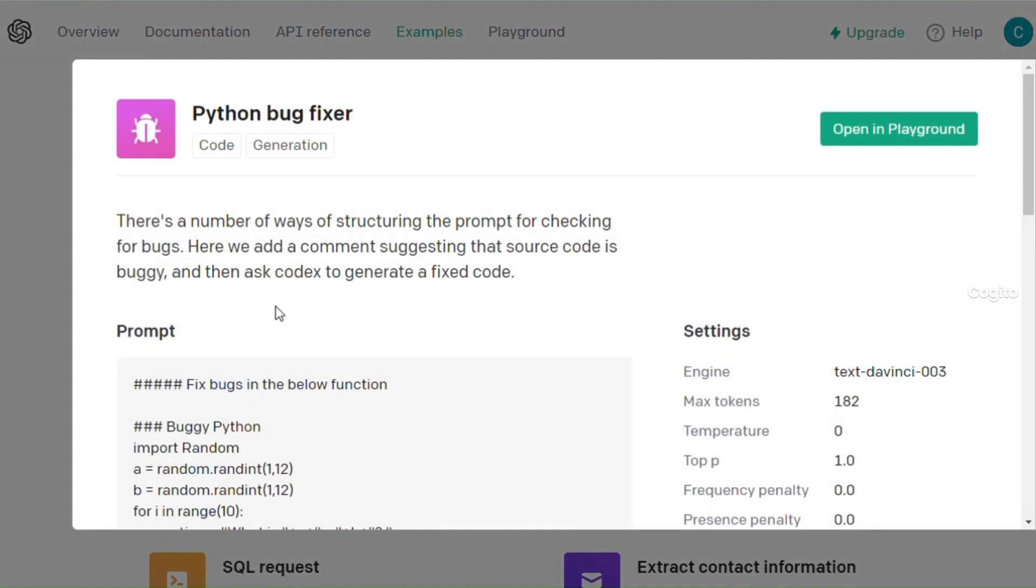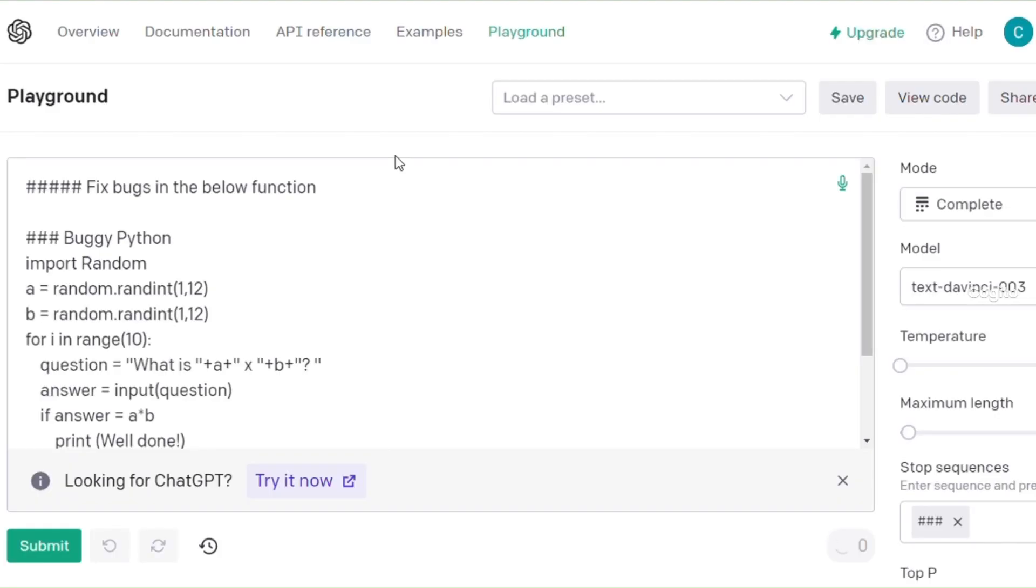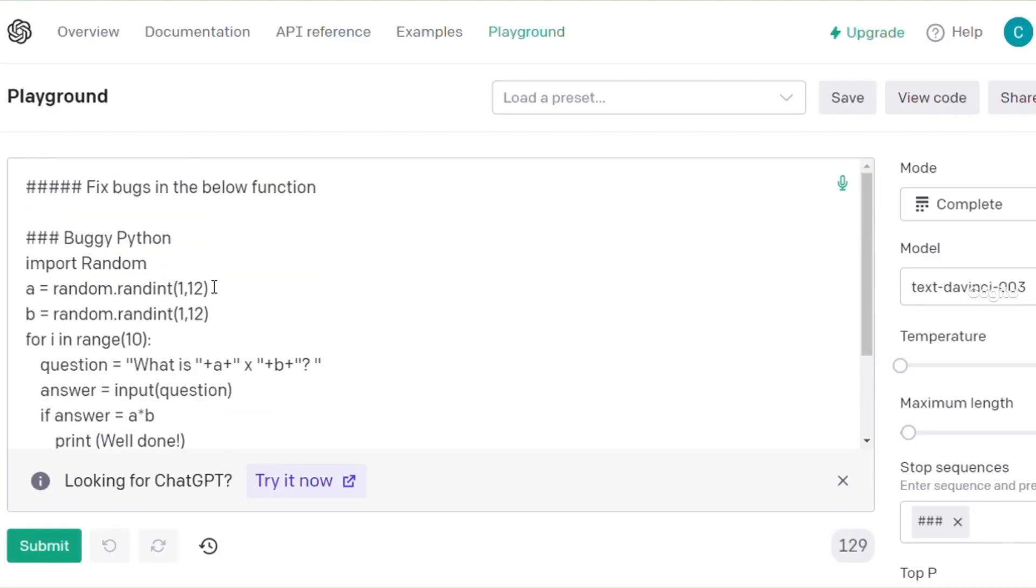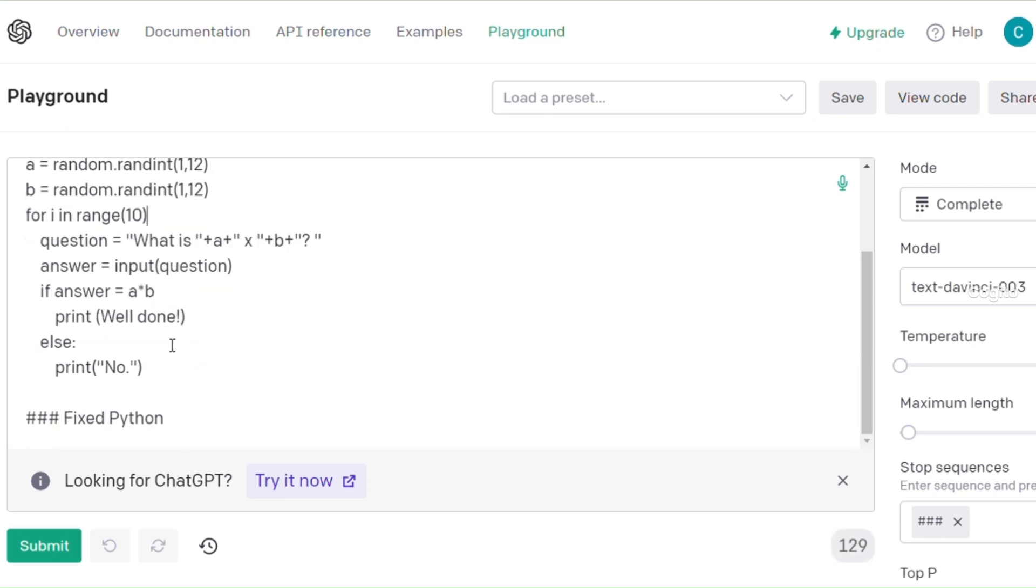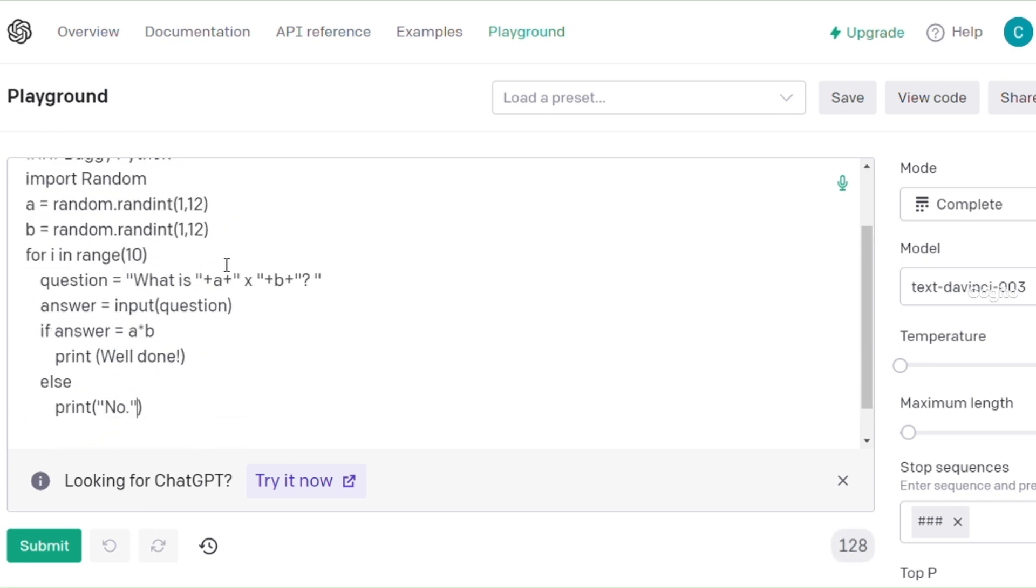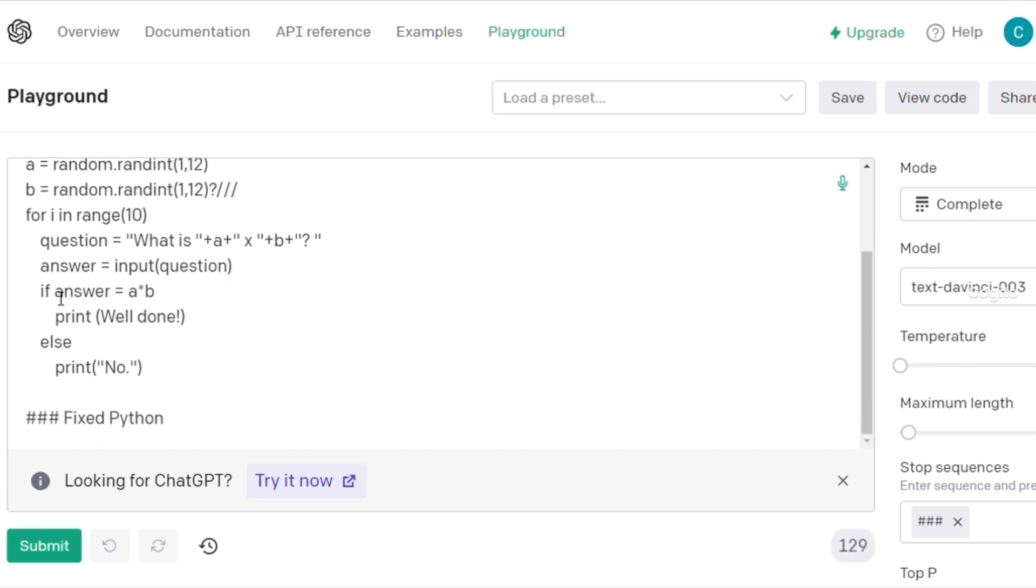Next, we'll proceed to Python bug fixing. Simply paste your Python error code and click Submit. The tool will automatically rectify all the errors for you. For example, let's intentionally introduce a few errors in the program and see what happens. We'll observe whether this process successfully resolves the bugs or not.